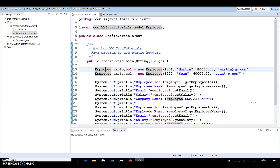When we talk about the static variable in Java, a variable declared as static is associated with the class rather than with any object. When objects of its class are created, a copy of the static variable is not created per object — all objects of the class share the same static variable. A static variable can be accessed directly by the class name and does not need any object. Static variables are part of the class data in the method area.